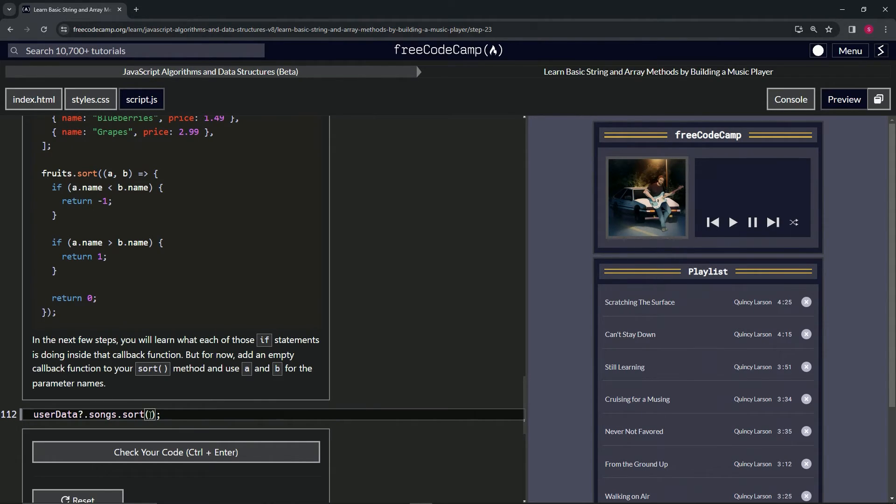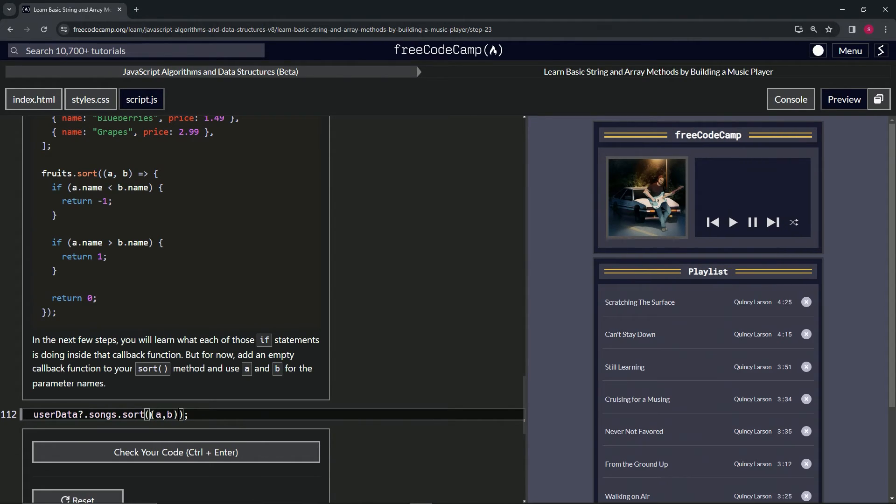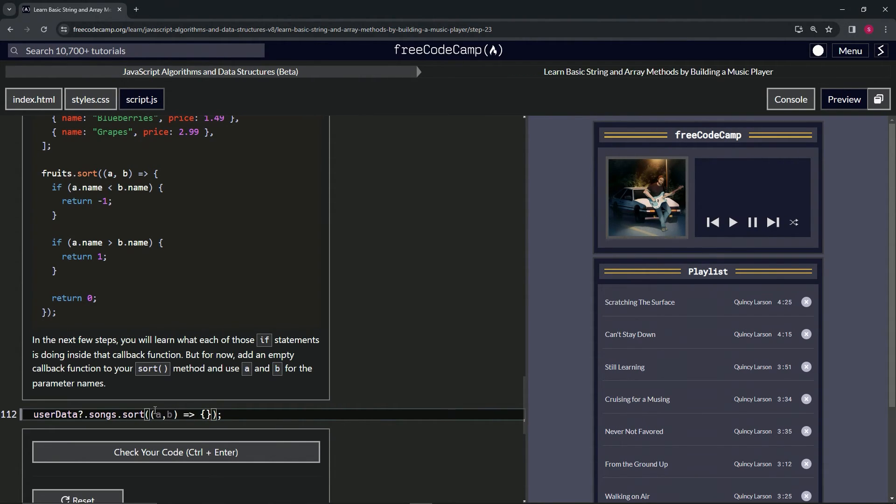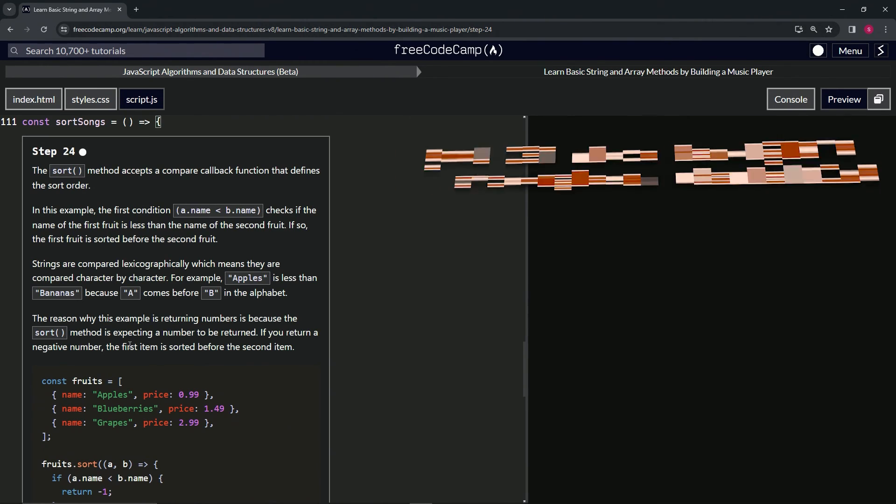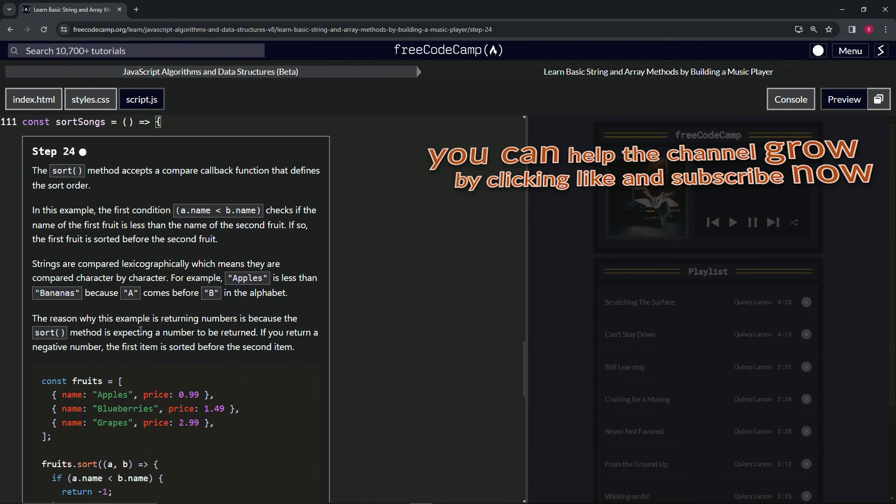So we'll have some parentheses like this. We'll do a comma b and then we'll do the arrow like this, and then we'll have the empty object. And that's pretty much all we need for right now. So let's check the code looks good and submit it.